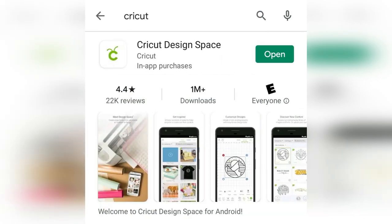Hey guys, it's Becky here with Design Bundles, and today we are going to talk about the surprisingly useful and really convenient Cricut Design Space app.